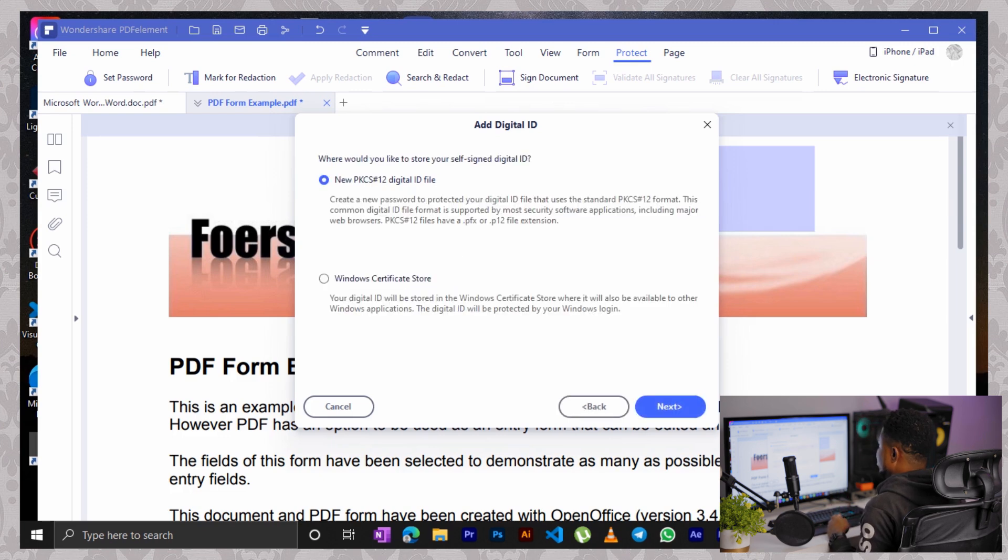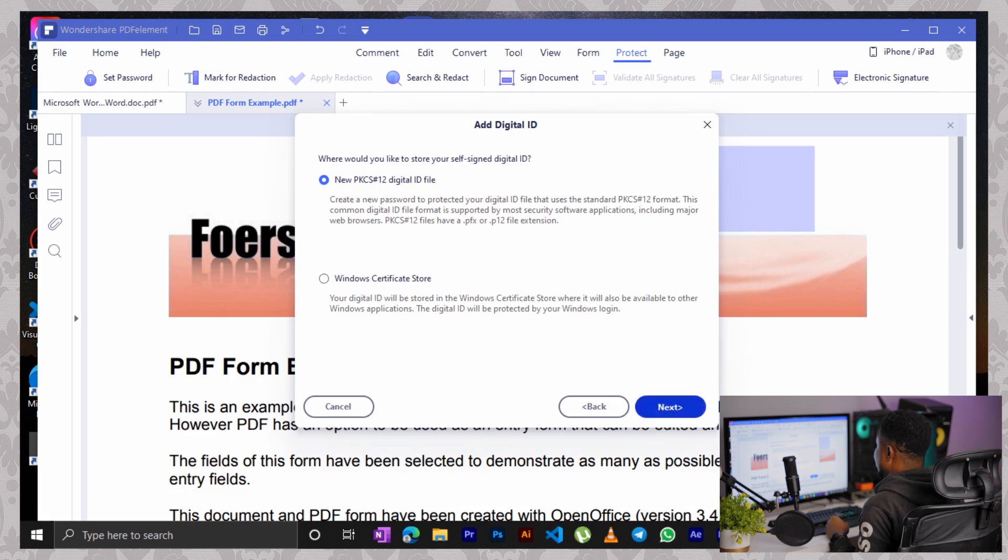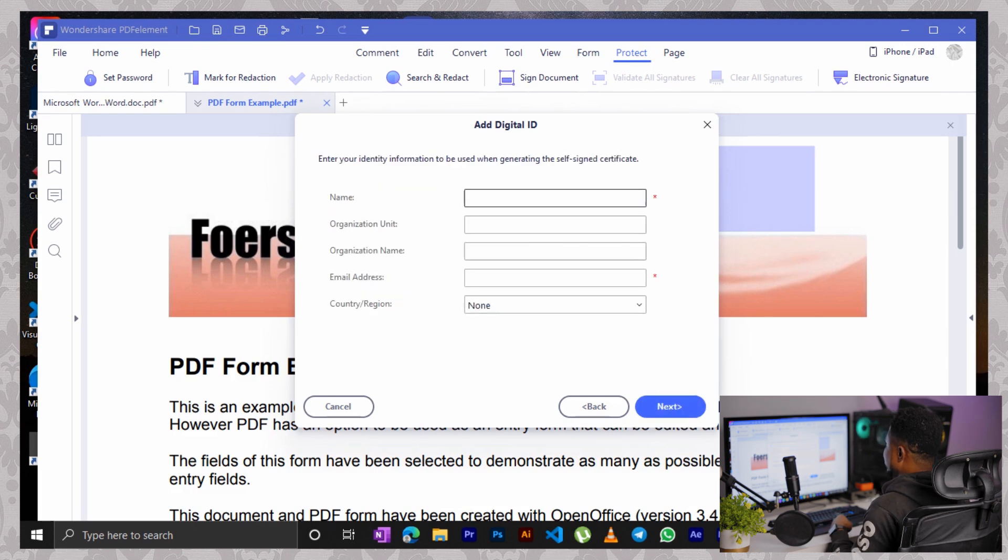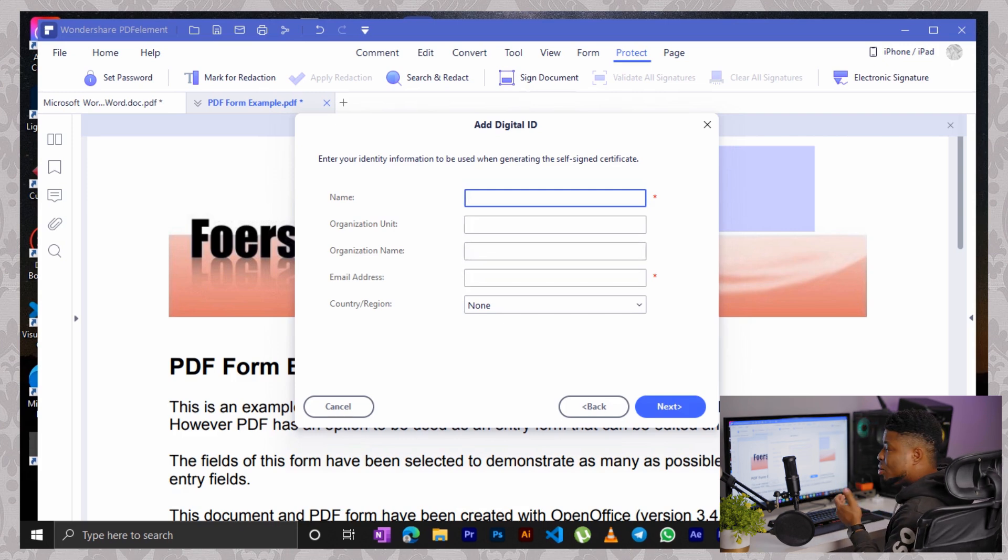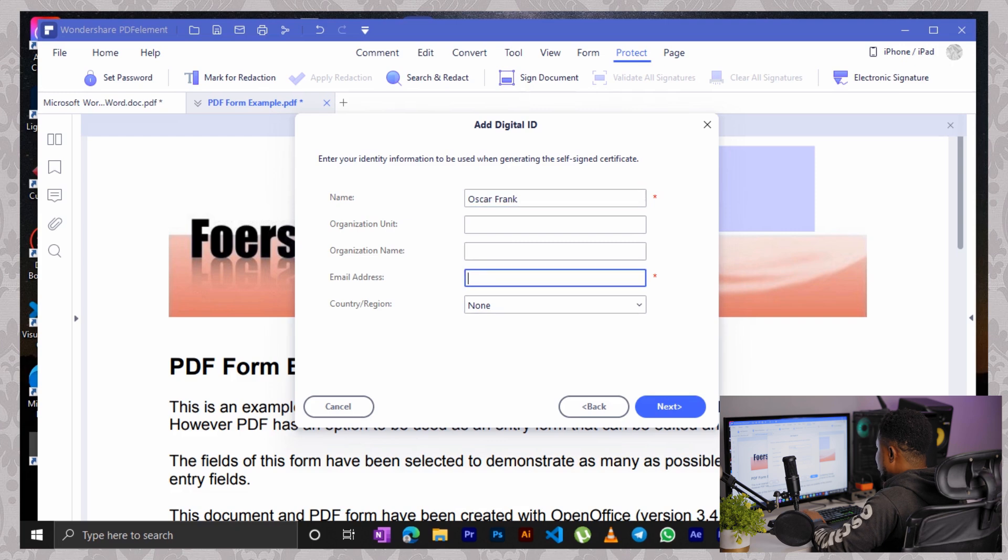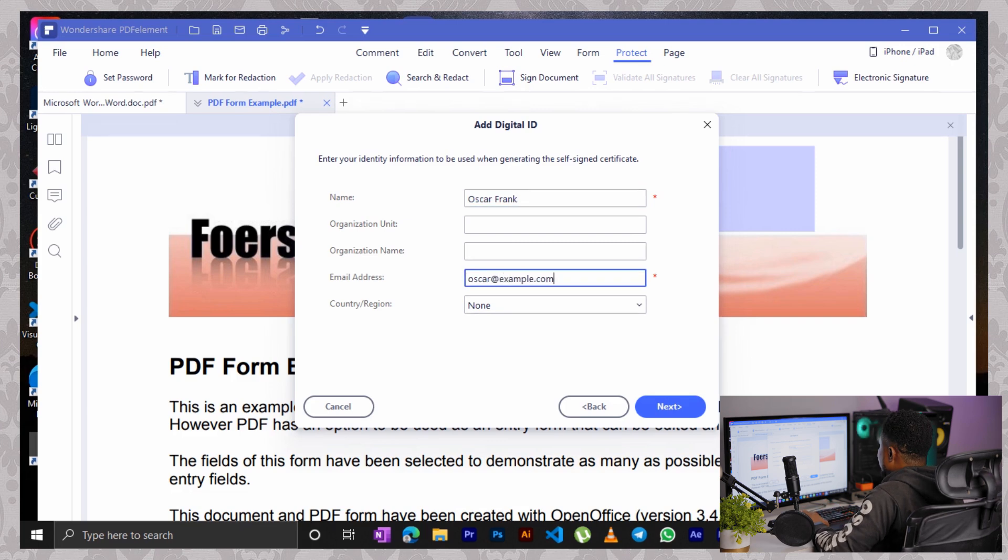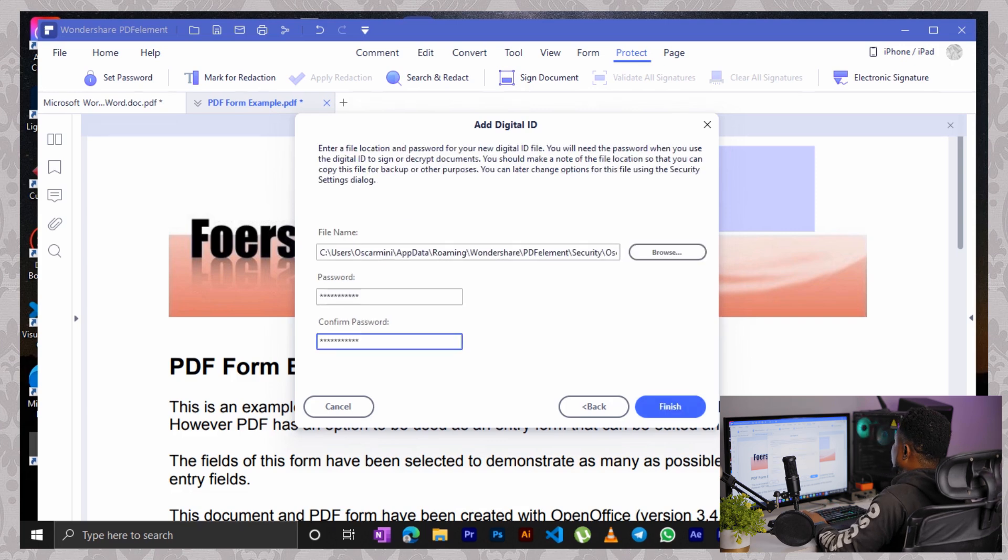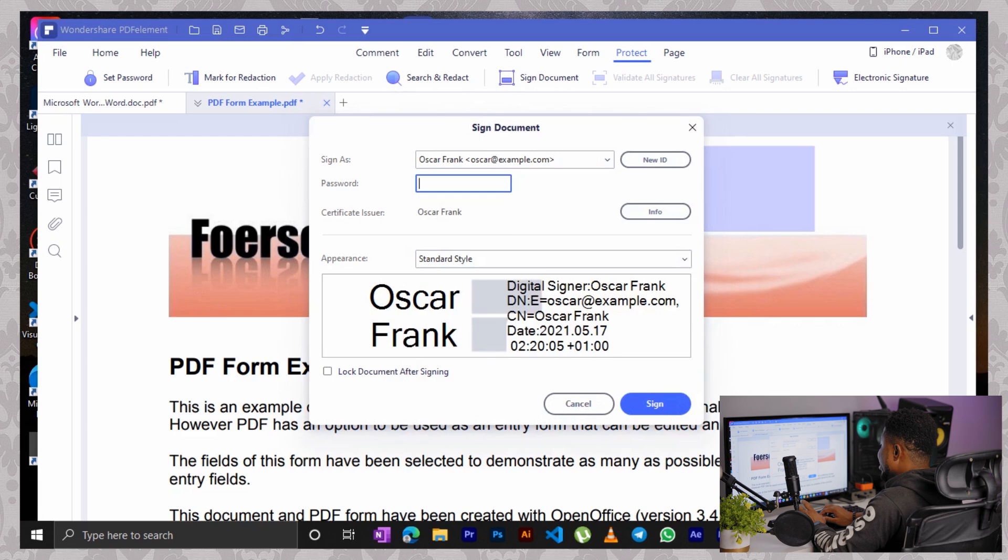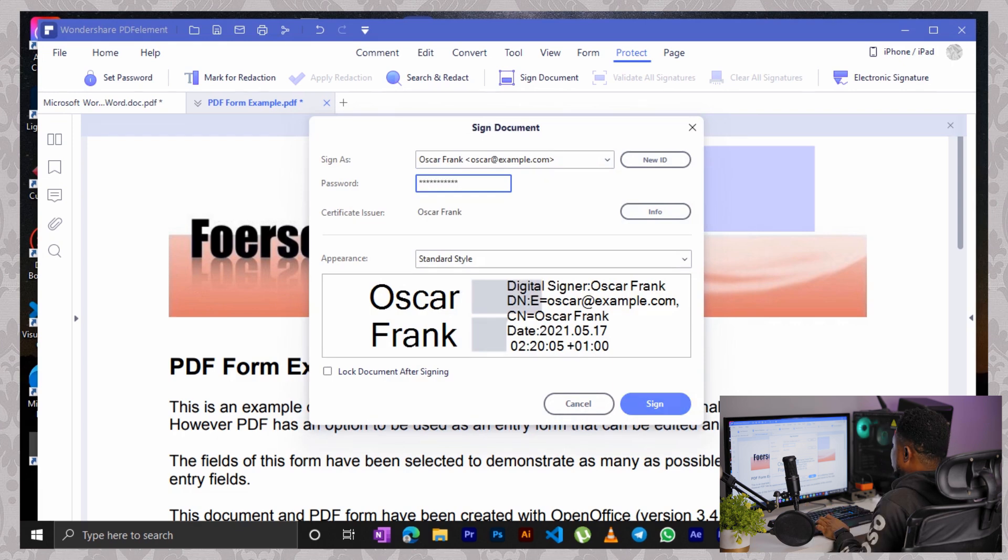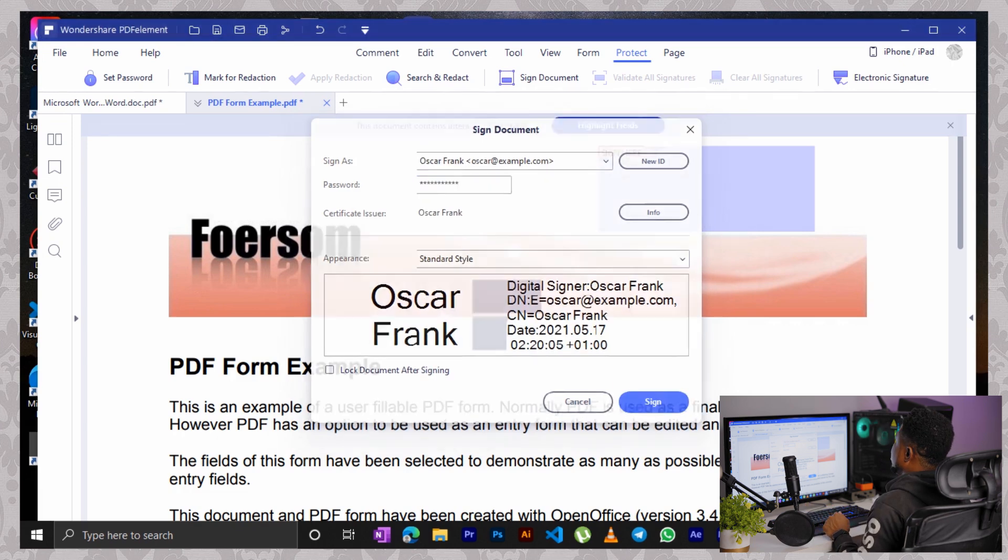Click on next. I select this first one, the new PKCS. Click on next. Then the most important things to fill here would be the name and your email address. You could leave others blank. And click on finish. Type in the password one more time. And click on sign.